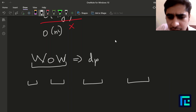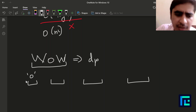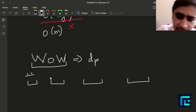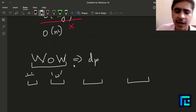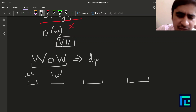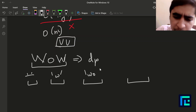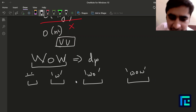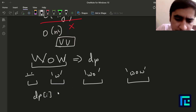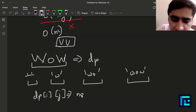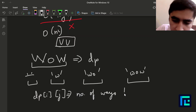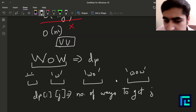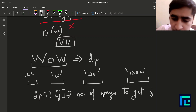Analogously, we define four DP states: dp0 = empty string (chosen nothing), dp1 = chosen one 'w' (two consecutive v's), dp2 = chosen 'wo', dp3 = chosen 'wow'. So dp[i][j] represents the number of ways to achieve state j (substring length j) considering up to index i of the original string.